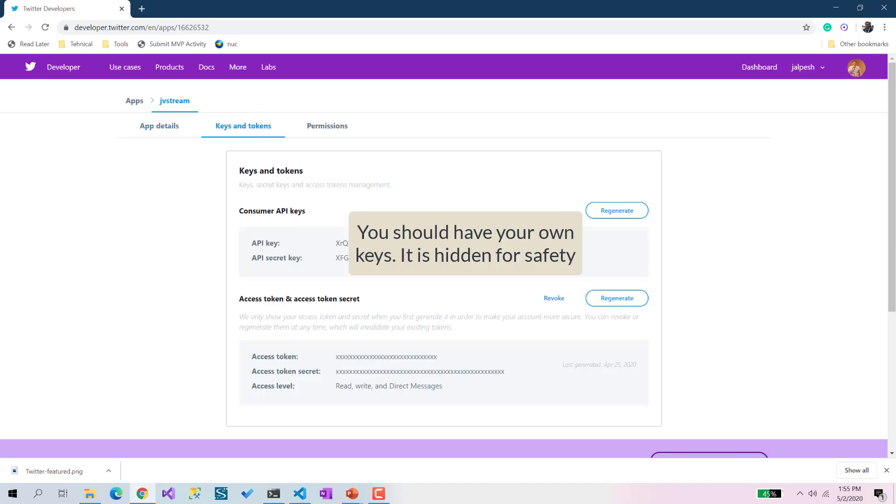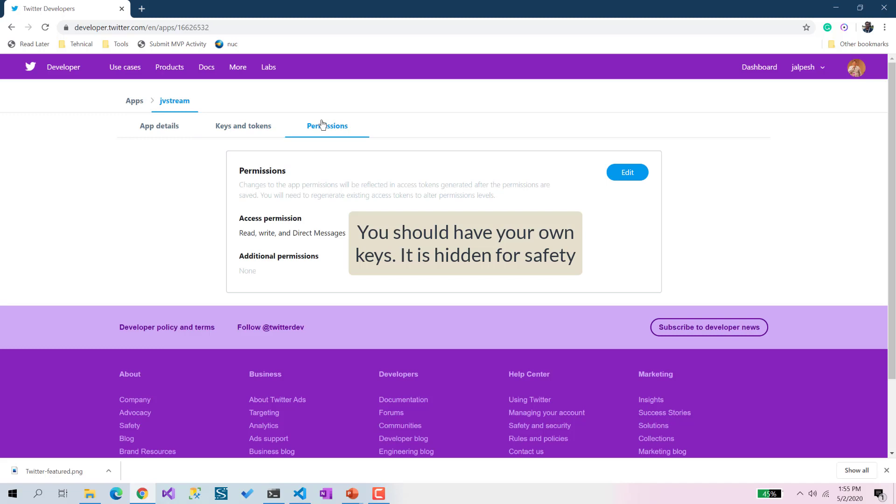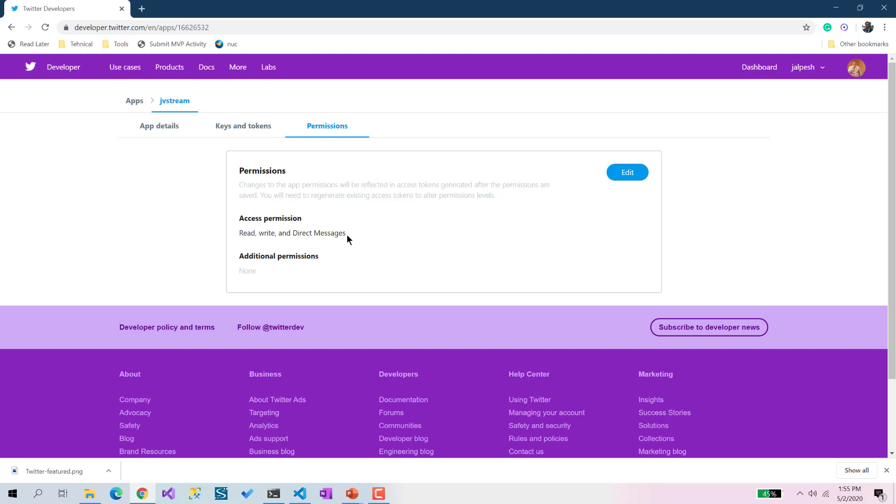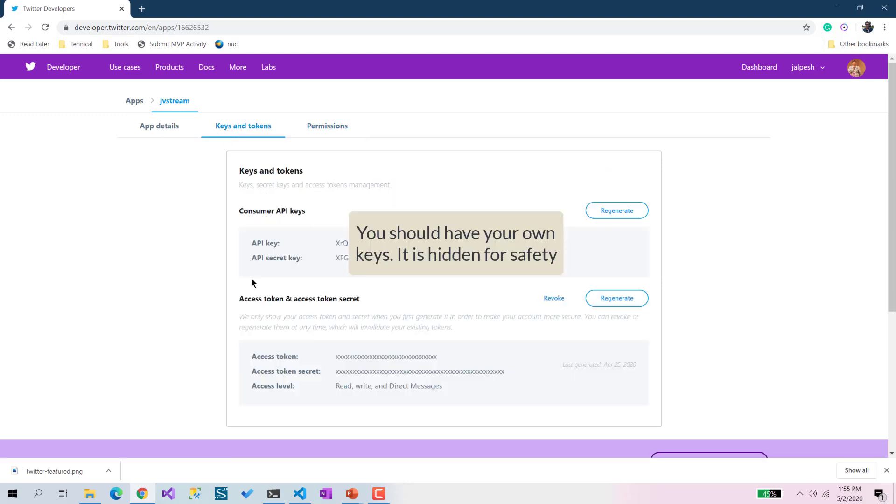Then we have some keys and tokens that we need for the Twitter Streaming API. We have permissions - right now I've given all the permissions like read, write, and direct messages. That way I can read tweets, directly message, and do a few other things. Then we can use this particular Twitter developer API.